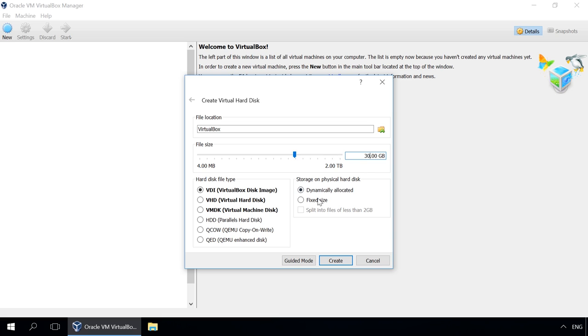You can also choose a format, dynamically allocated or fixed size. Dynamically allocated option is more efficient in terms of saving hard disk space, as such virtual disk will grow when more data is saved there. Next.